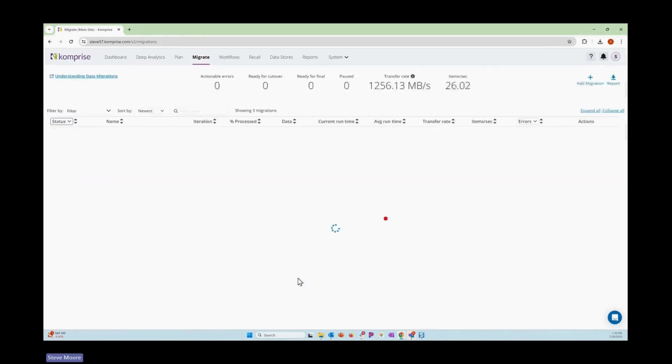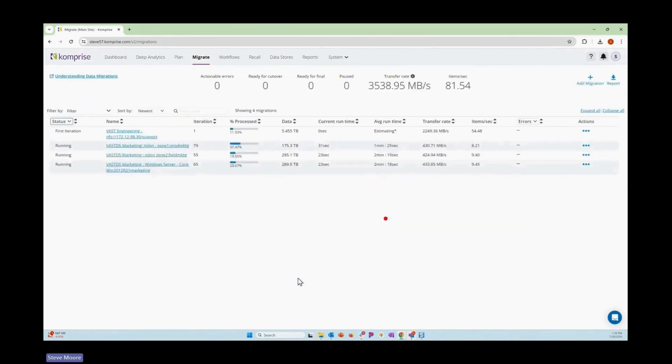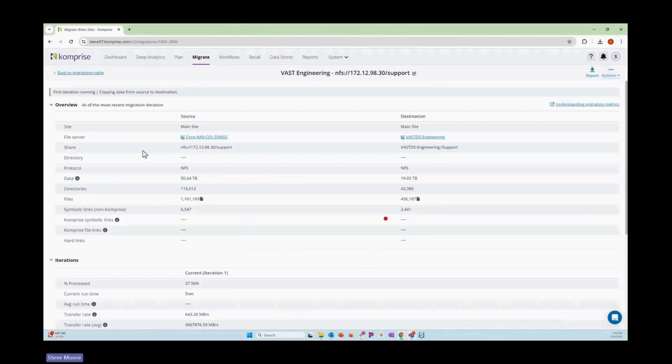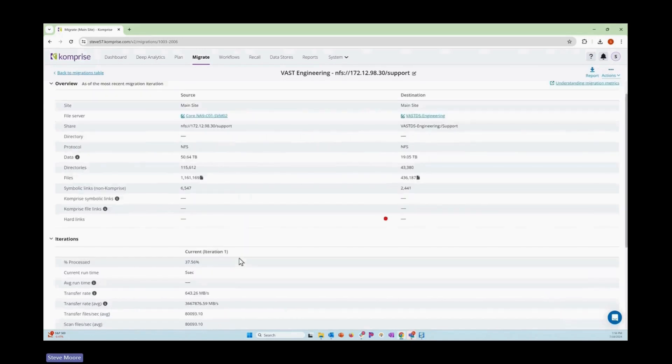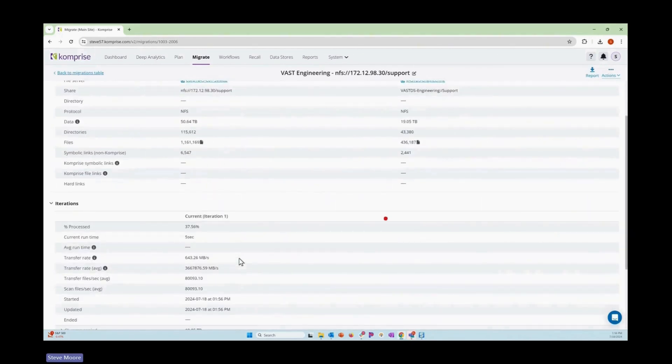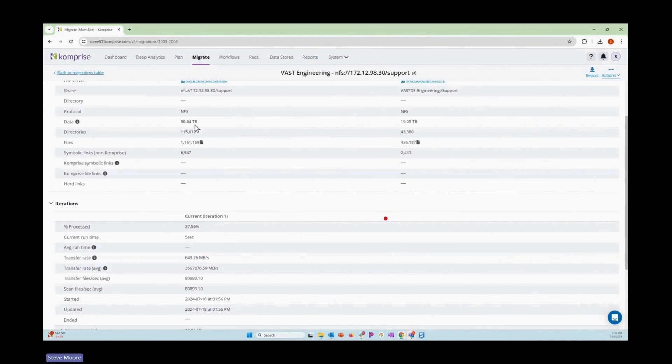You see, it doesn't get much easier to be able to come in and set up a migration and get the operation started. And here we are, we're now transferring data, and we're working on that first iteration that's going to move all of that data. Subsequent iterations will handle the deltas.